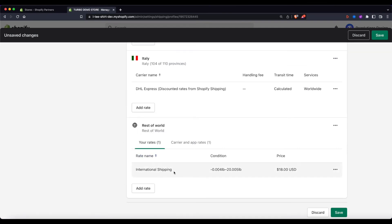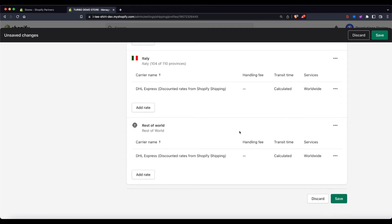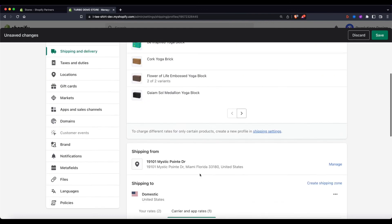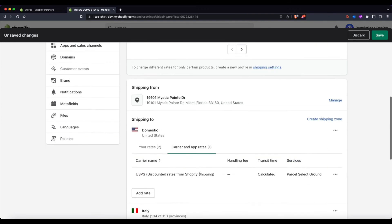And then whatever you have by default, go ahead and take that out. You don't have to leave it there. And then you could see discounted rates from Shopify shipping.